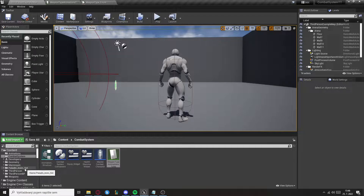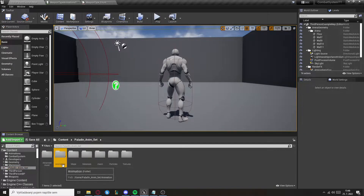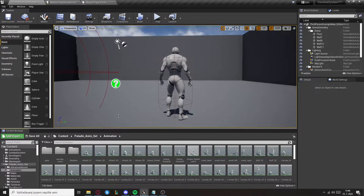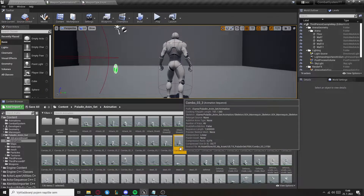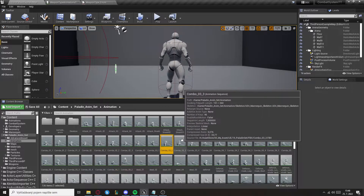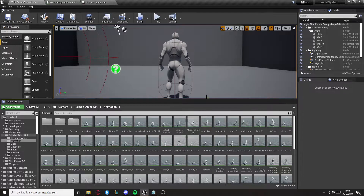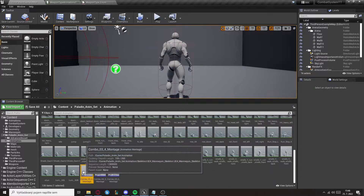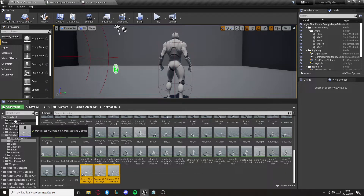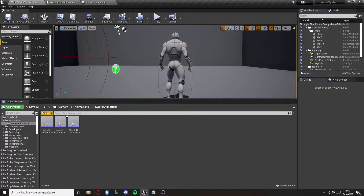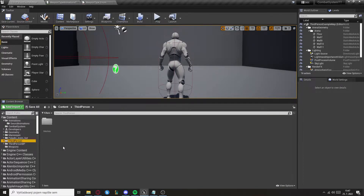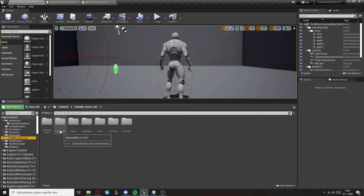For the animations, go grab your attack animations — I'm going to get these three and create Any Montages from them. Then I'll move them to the animations folder and rename them. I also want them to use root motion, so I'll enable it.